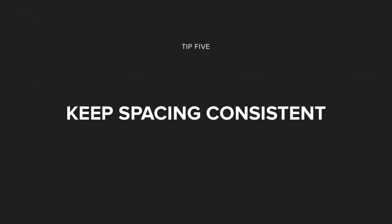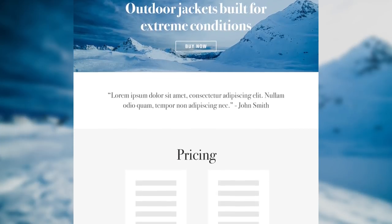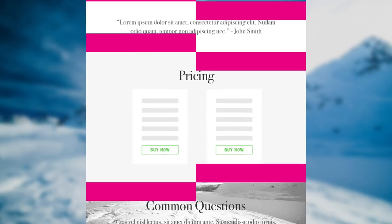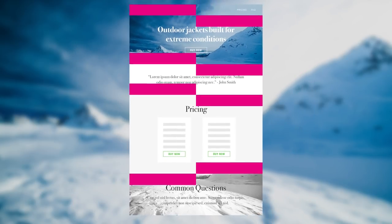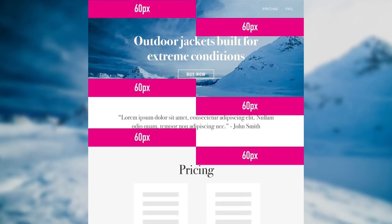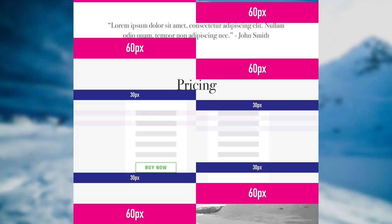Tip number five is keep spacing consistent. We've just covered adding more padding — the same goes for the often overlooked vertical spacing. Keep the section padding consistent throughout your long scrolling landing page. A good practice is spacing and sizing within ratios. For example, all section padding is 60 pixels, all CTA buttons and small spaces are 30 pixels, and all small gaps are 15 pixels.